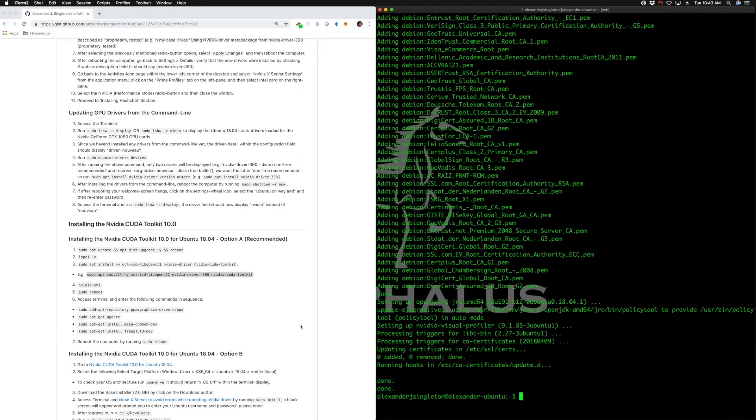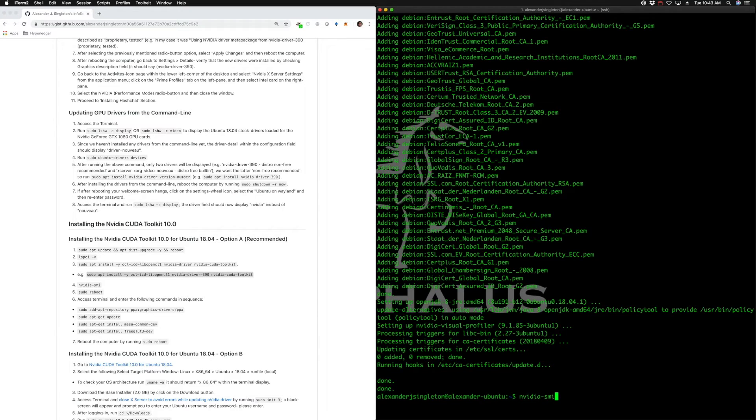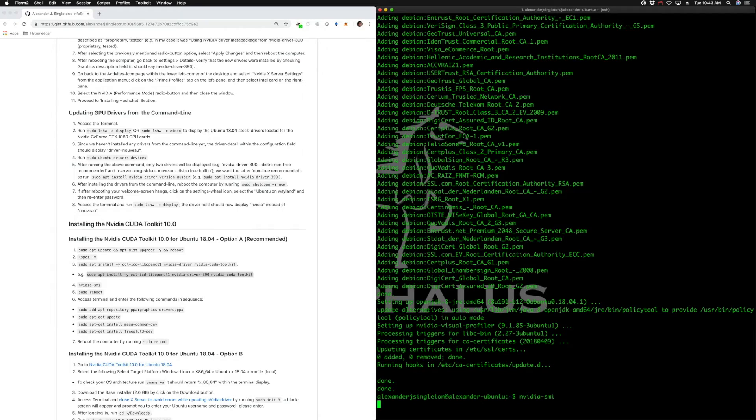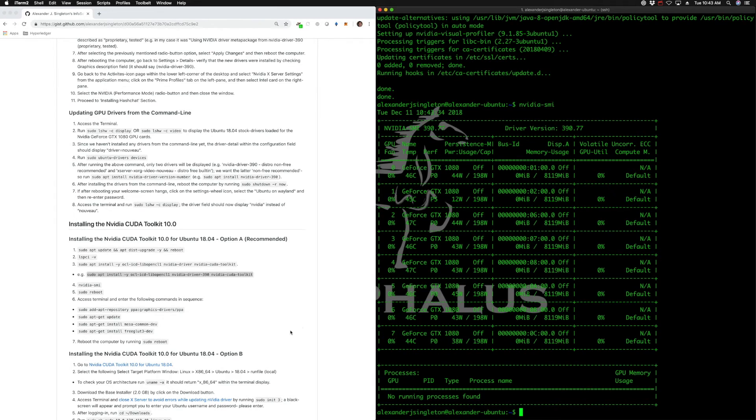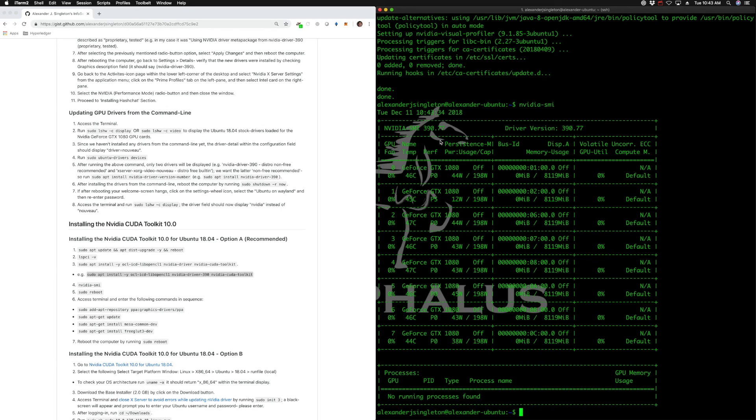We'll probably be prompted for a reboot, but I think we might be able to verify the install by running nvidia-smi next. Now let's run nvidia-smi. Nvidia-smi should be good to go. We've installed the CUDA toolkit.